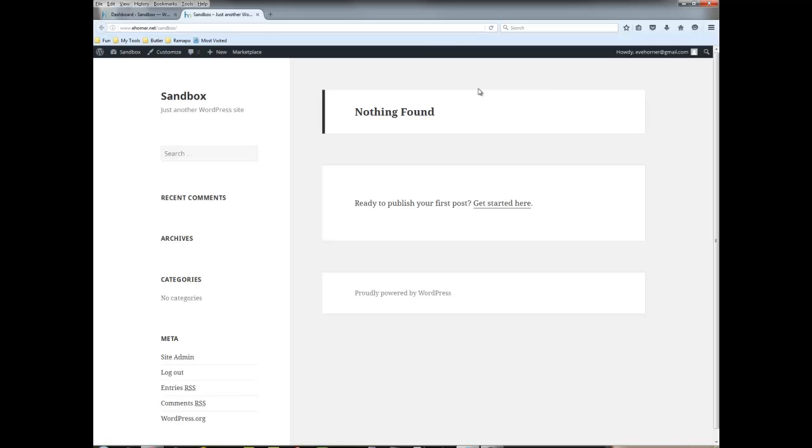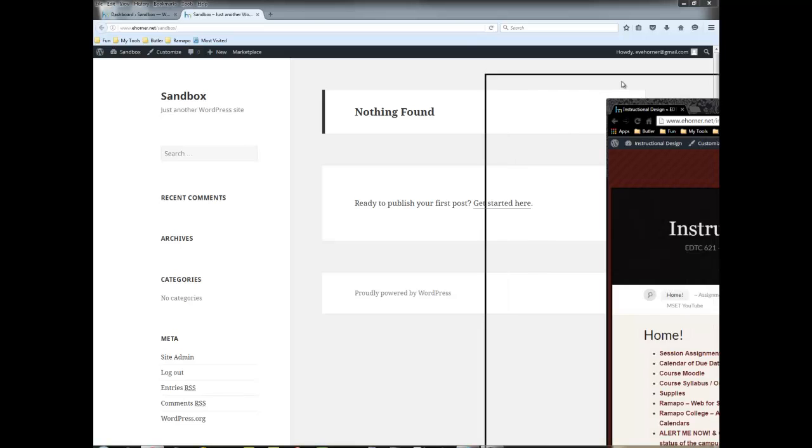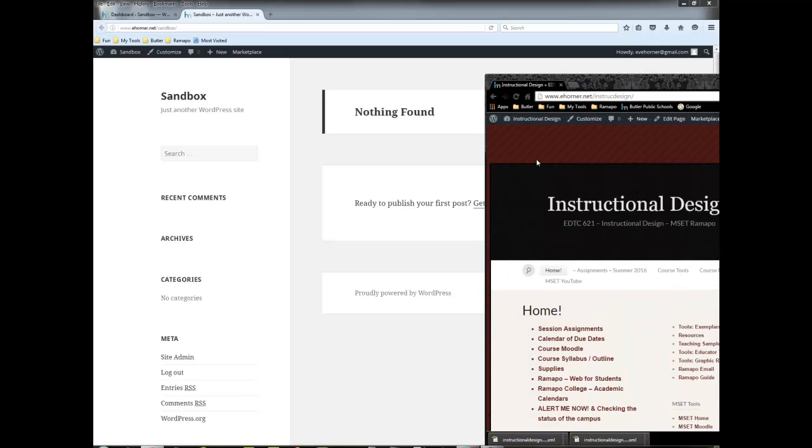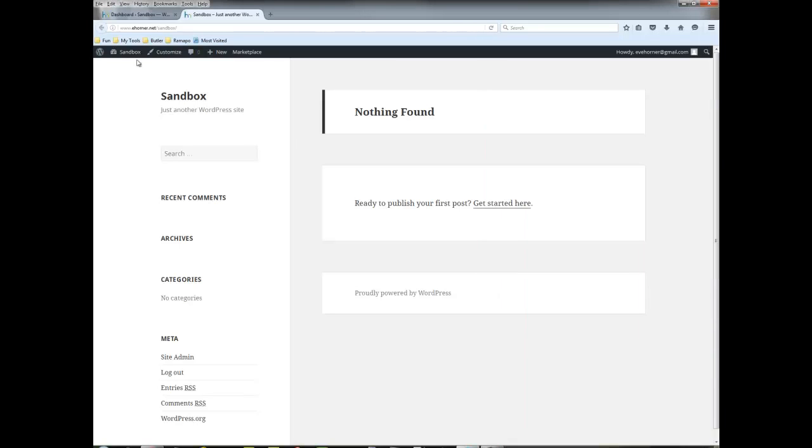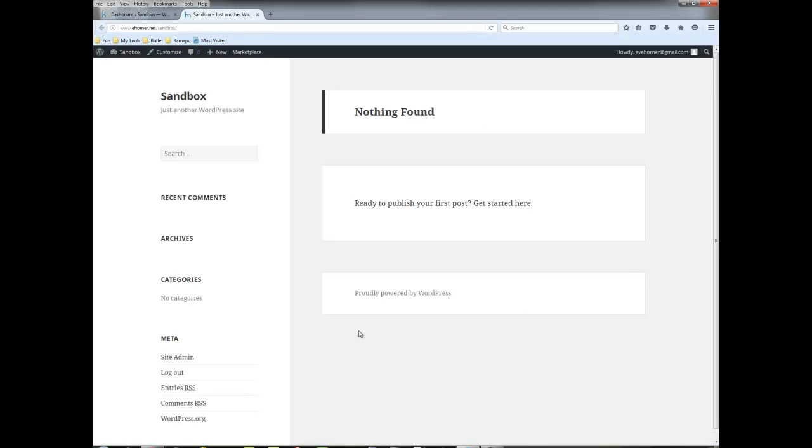Don't get too nervous about the fact that it's going to look very bad here at the front end. So this is the instructional design site as it is in production right now and here is the sandbox site over here. Now nothing is coming up, no surprise.